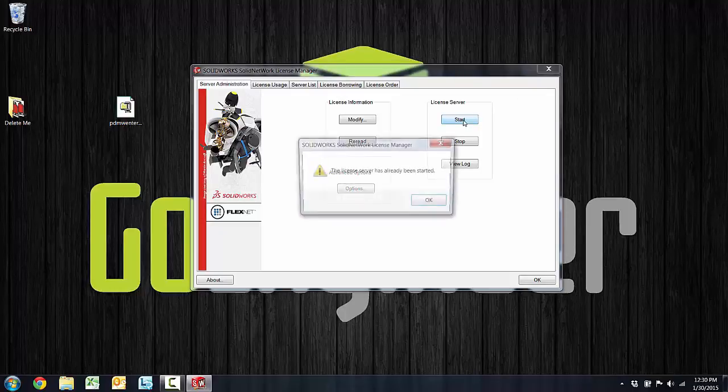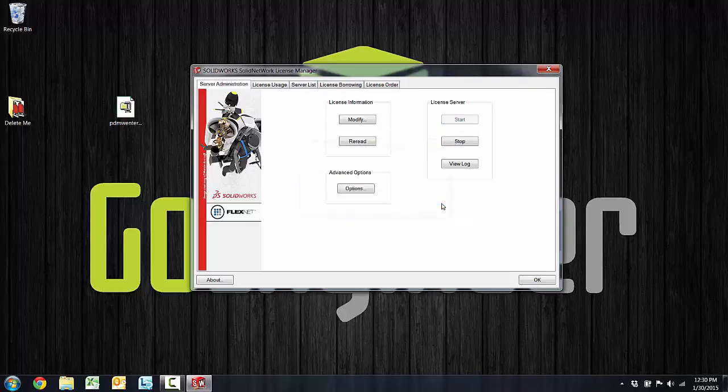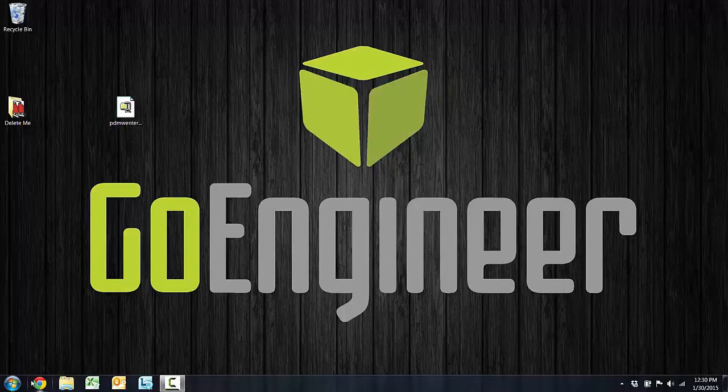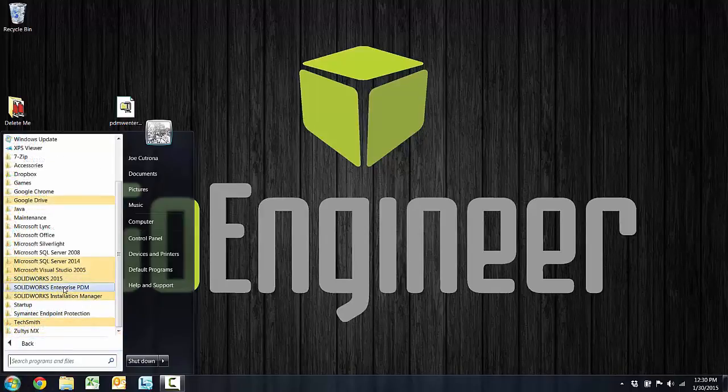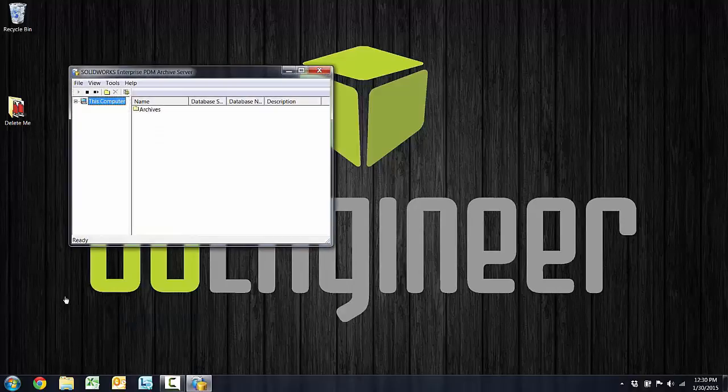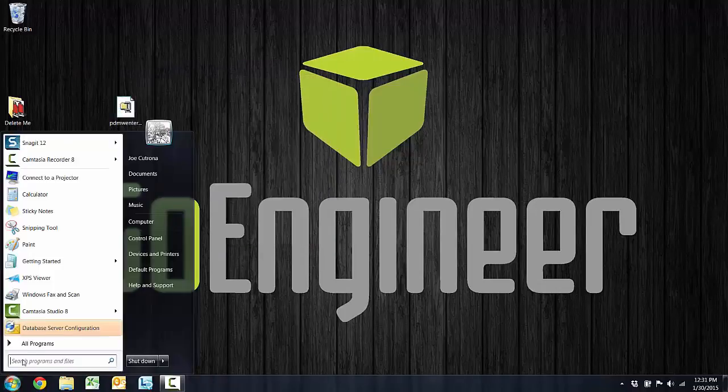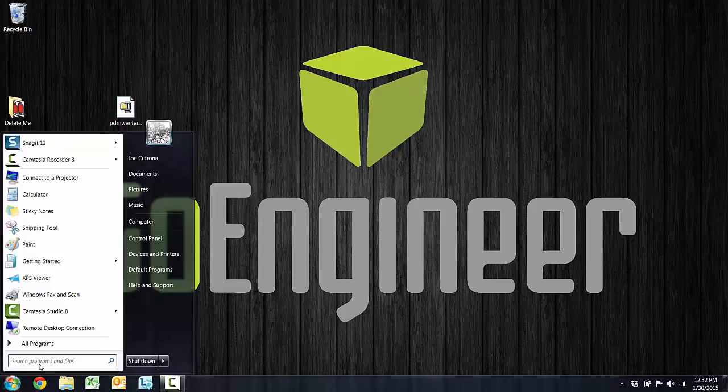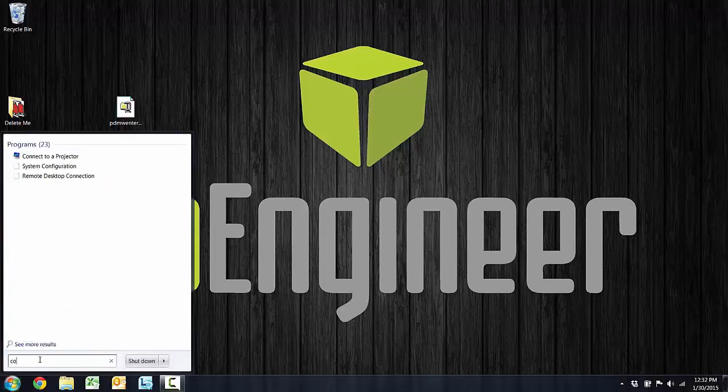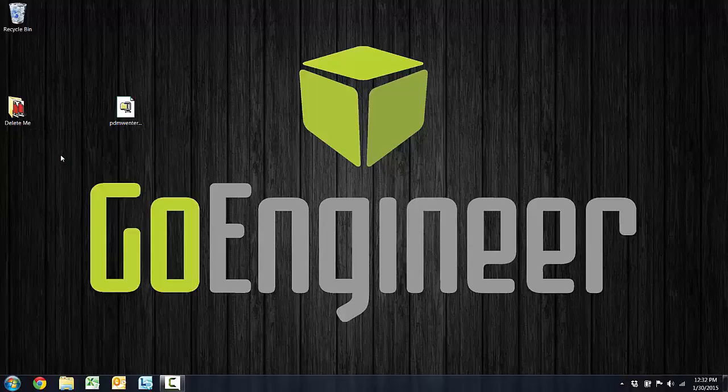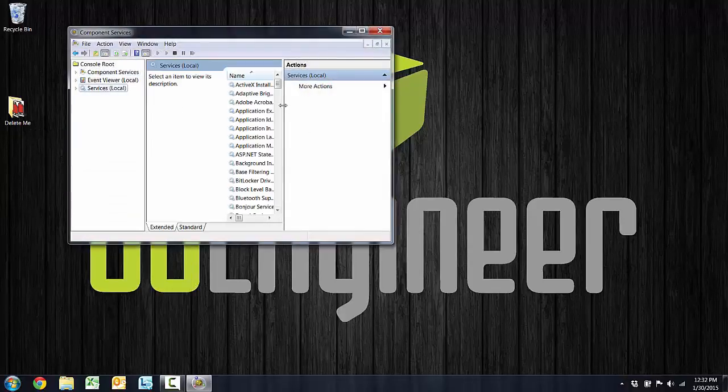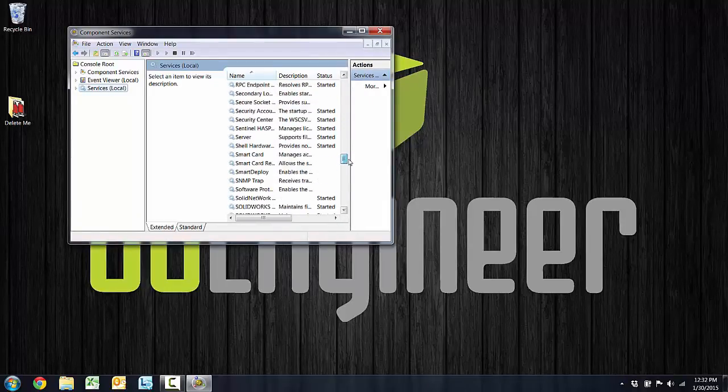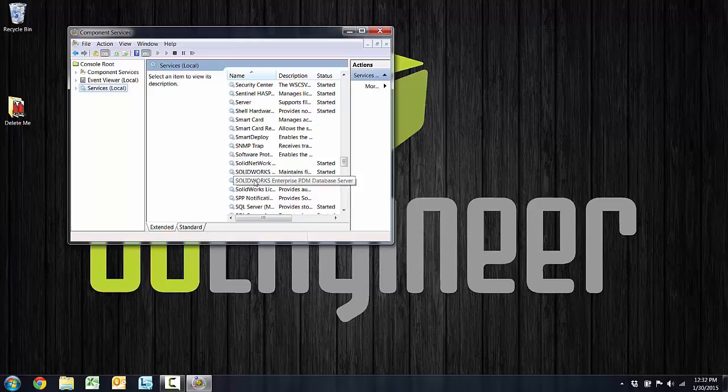Now that I have EPDM installed, I can verify by opening the archive server configuration and recognize that that is started. And then there's also a database server configuration tool. So another way to verify that EPDM was successfully installed is to verify that the services are running. So by opening the component services on this machine, I can look and verify that the local services have been installed and look to be running. So there's my Solid Network license manager, there's SolidWorks archive server, and there's SolidWorks database server, all started.